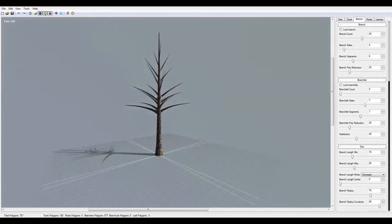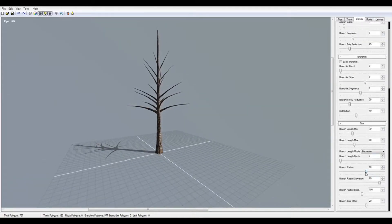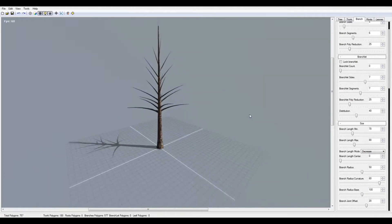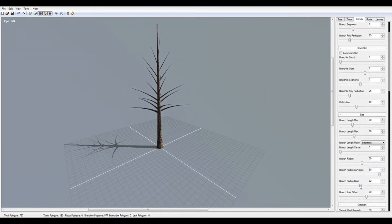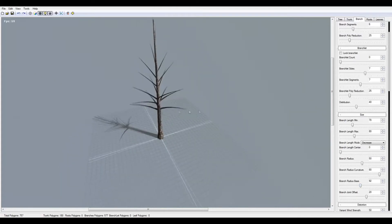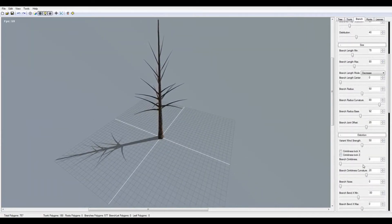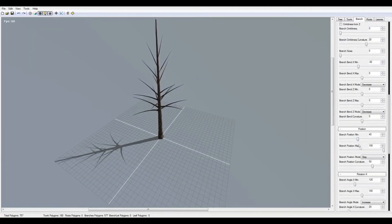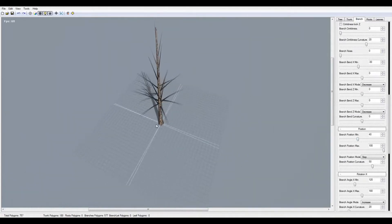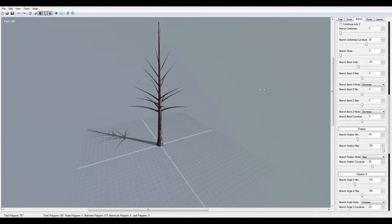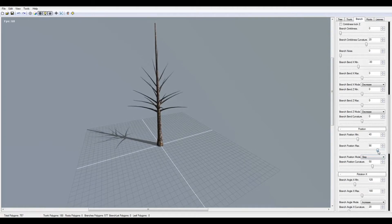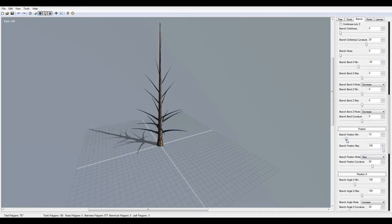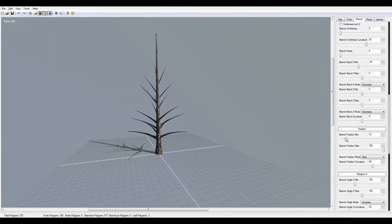The branch radius I'm going to set smaller, to 50. The branch right base is going to be the same. Now I'm going to the position of branch - it's very important to make your trees.